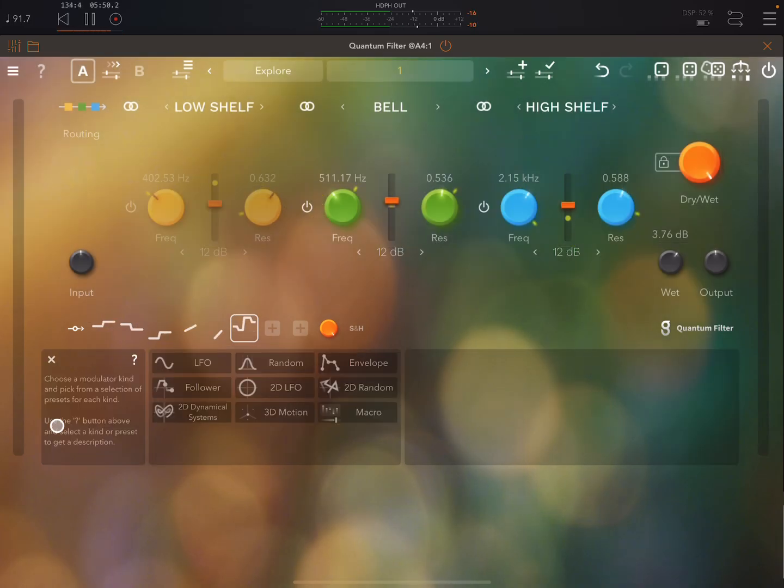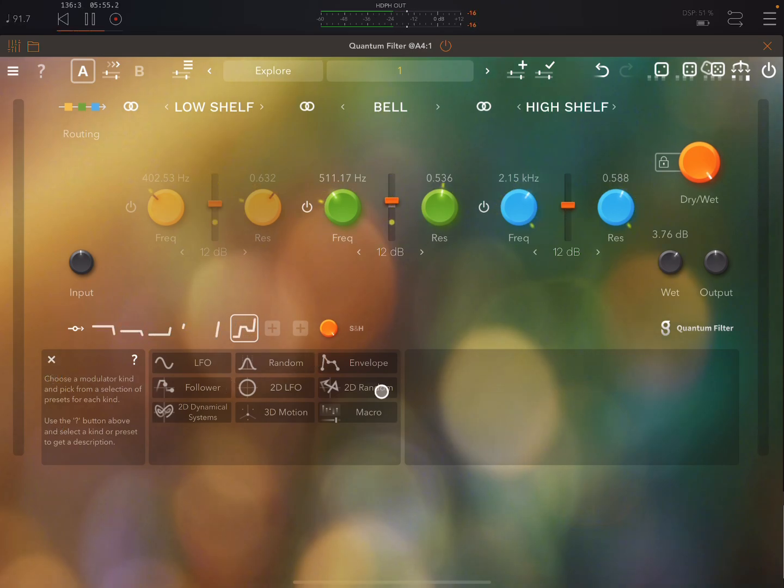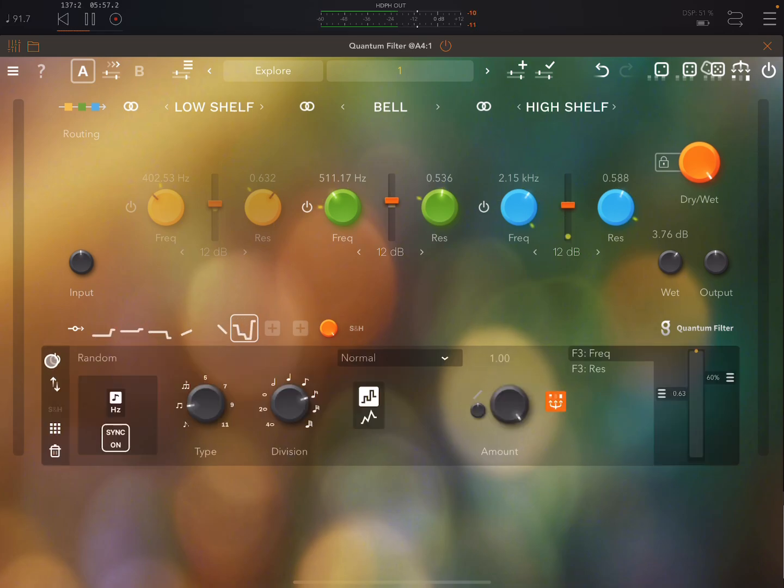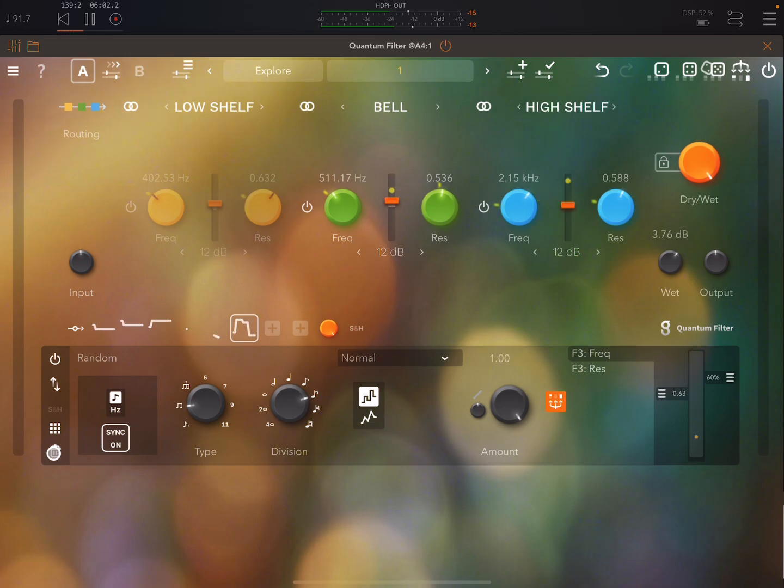This is where we choose other different modulator types and this I will not go into in detail in this video. Like I say I've got a great video on that on Patreon. Here you can just get rid of this modulation source.